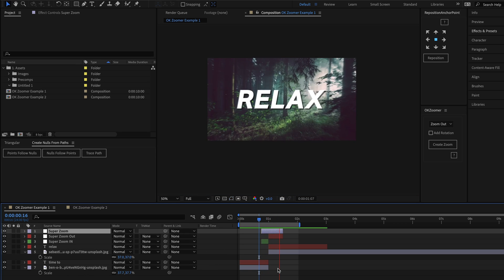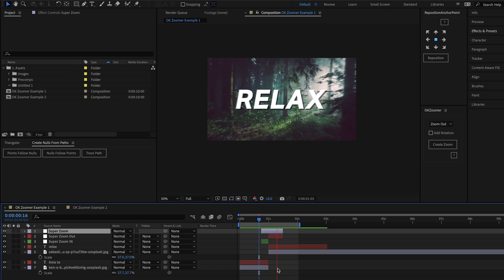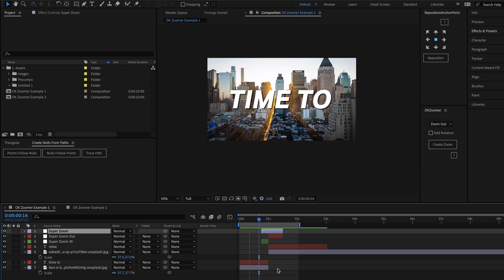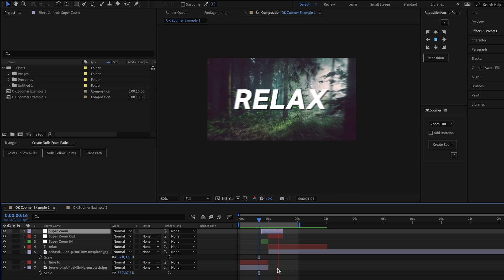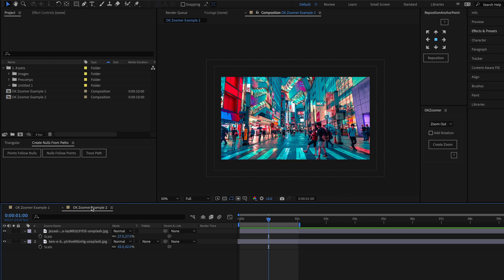So right at the start of the video, I said there's a hidden feature of this script that's quite powerful. Well, to demonstrate, I have this new comp set up here with only two image layers in it.